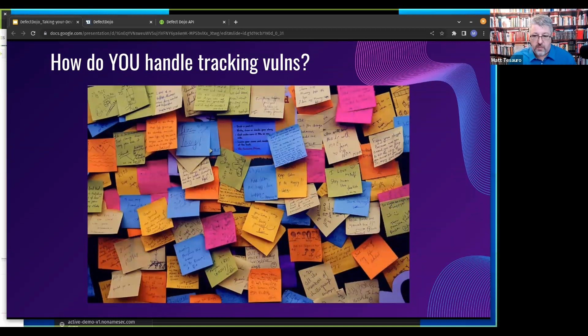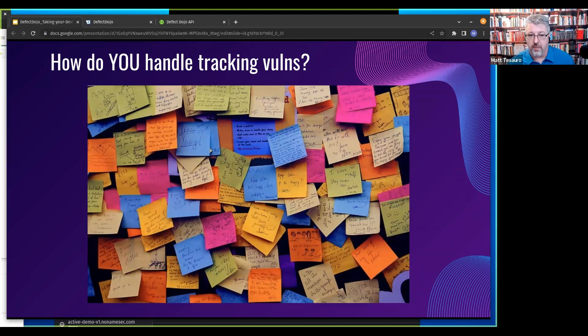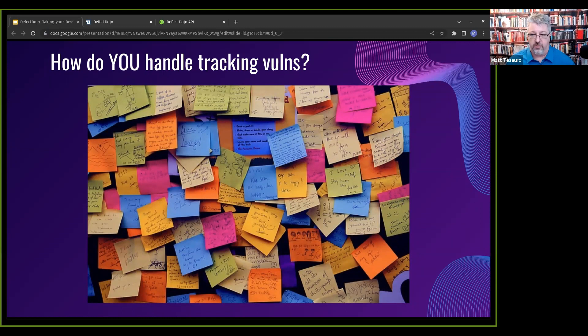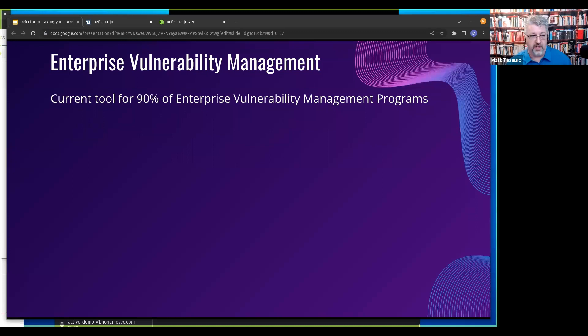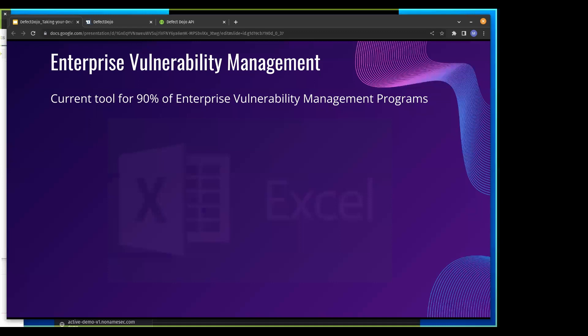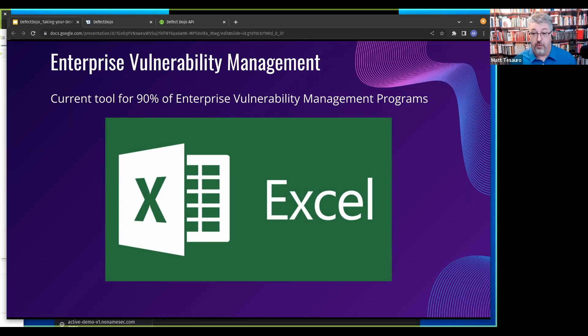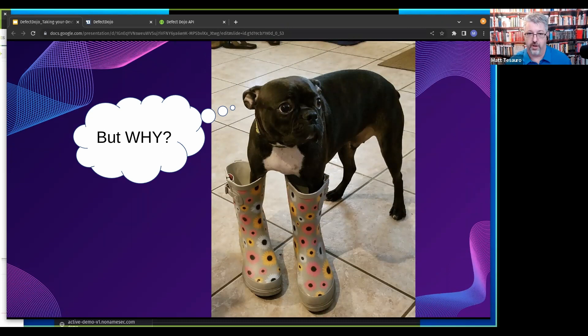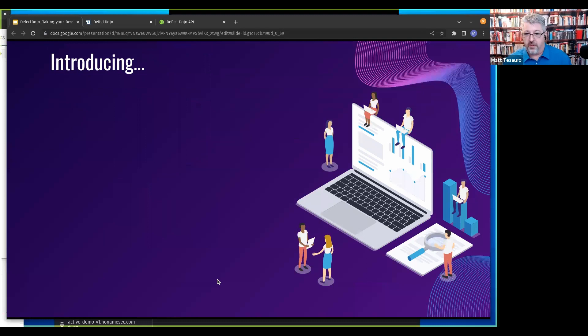The question is how do you handle tracking vulnerabilities? Is it a plethora of sticky notes on the wall? We did a highly scientific study and looked at what enterprises are using for vulnerability management. The current tool for 90% of vulnerability management programs? Excel. Yes, and it's so sad. Why do we do this to ourselves?